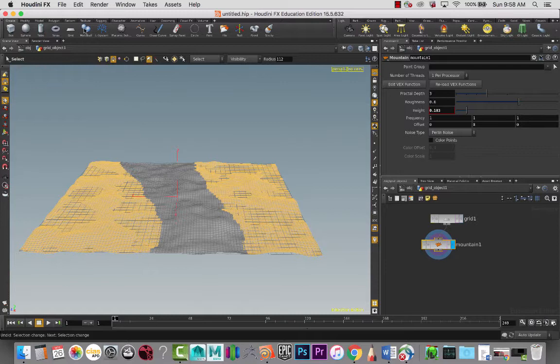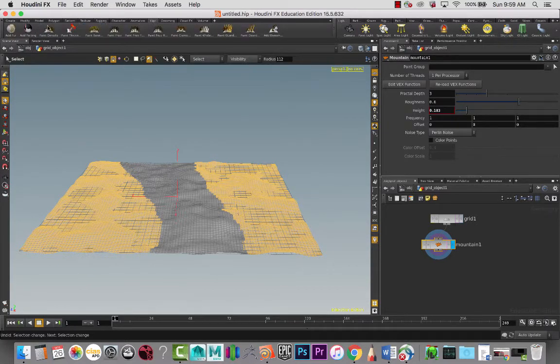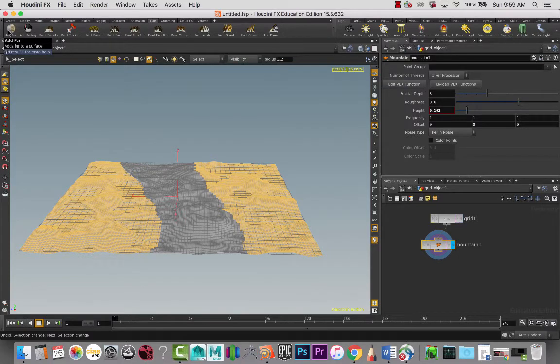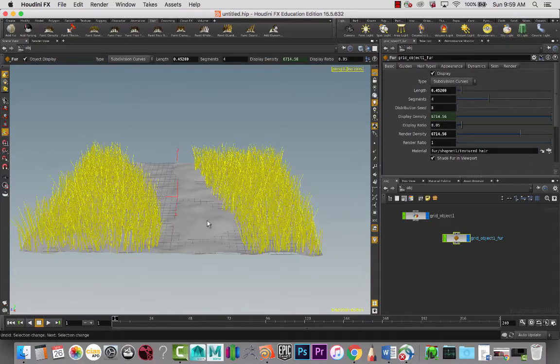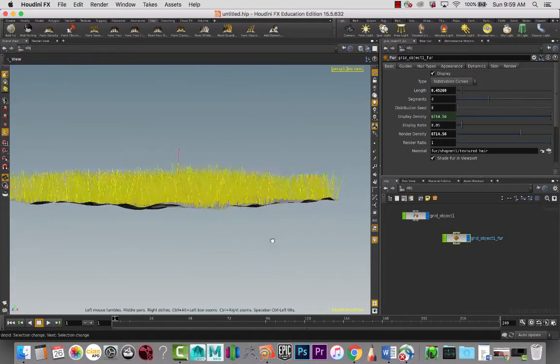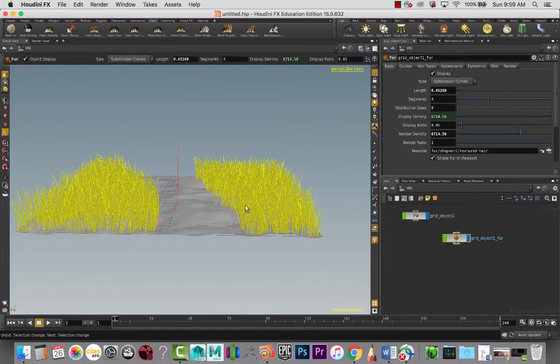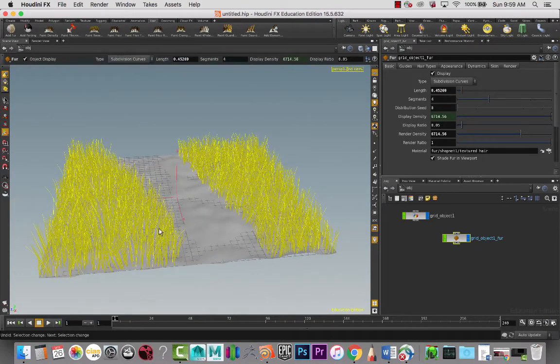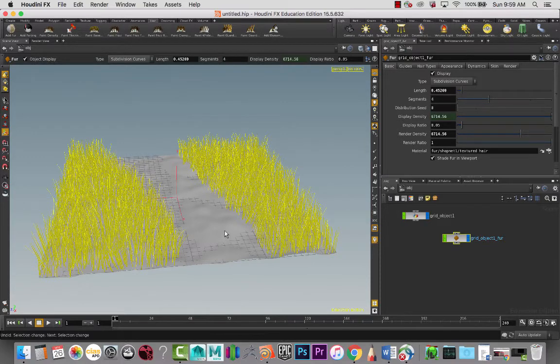Now we want to add the grass to it. I'm going to go to the hair tab and add fur. This time when we create it, it creates it on both sides of the walkway where we made that selection. It doesn't have any here on the ground plane.